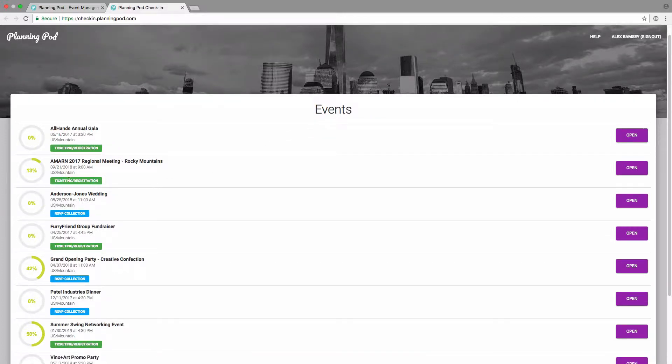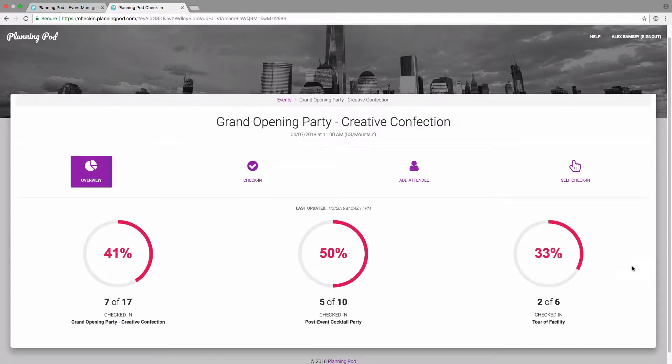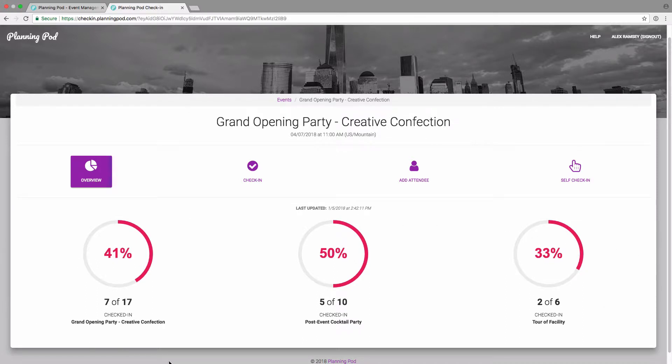You can either check in people if you're using RSVP or ticketing or registration. We're going to go into one of the events where we're managing attendees by RSVP to show you how to check in attendees that way. It's going to show you here in the overview screen each of your RSVP events.